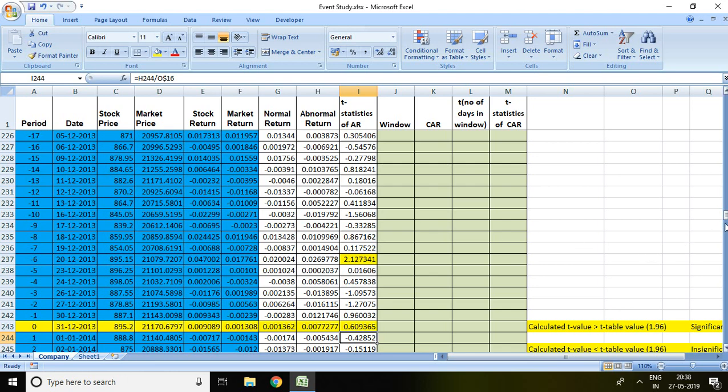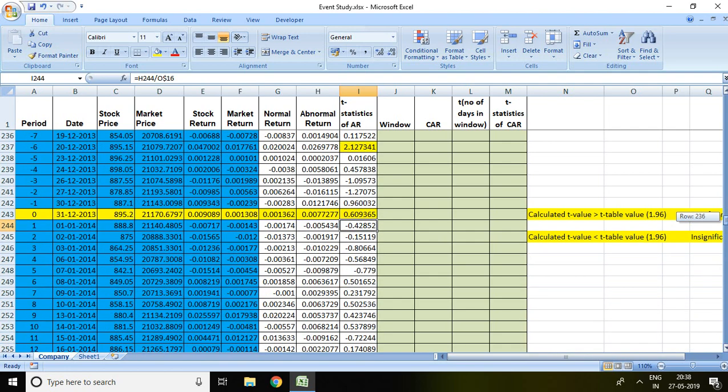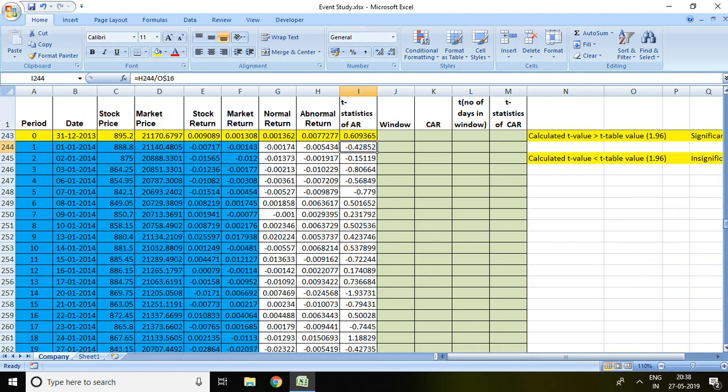Let's talk about post period of event day.